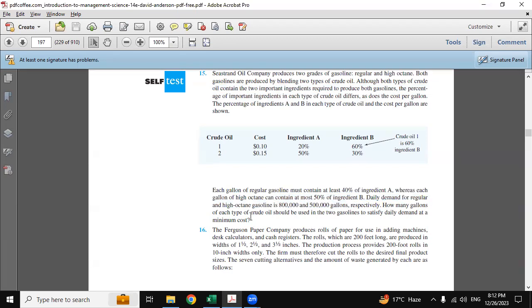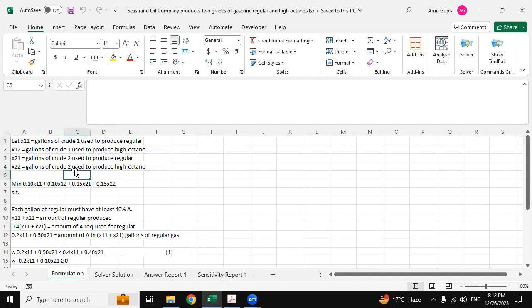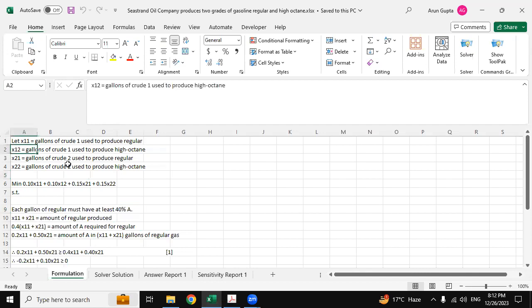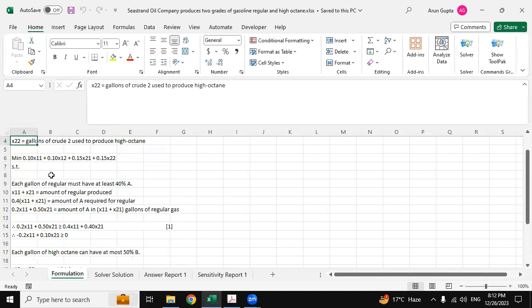This is the formulation tab. Here we have used x11, x12, x21, and x22 as the variables where x11 equals to gallons of crude one used to produce regular, then again x12 to produce high octane, x21 for high octane. As we discussed, our focus is on the minimization.